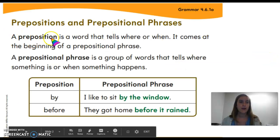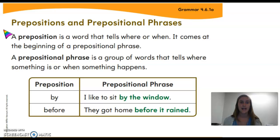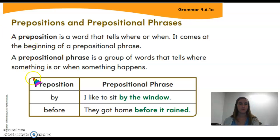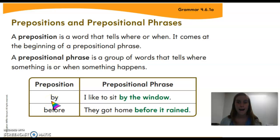A preposition is a word that tells where or when, and it comes at the beginning of a prepositional phrase. Down here are a few examples of prepositions. What word does this say right here? By. The word 'by' tells us where, and so it is a preposition.